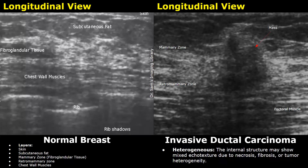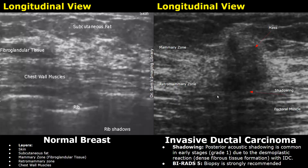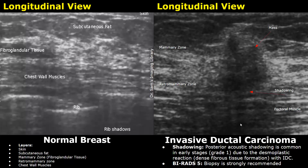The heterogeneous echotexture is due to necrosis or fibrosis occurring within the mass. You may also find posterior acoustic shadowing — it is not seen in every case but is more common in early stages such as grade 1, due to desmoplastic reaction, which is the formation of dense fibrous tissue within the mass. Due to increased density of the mass, posterior acoustic shadowing is produced. Overall, all features are suspicious for malignancy, so the BI-RADS score will be 5. Biopsy is strongly recommended.